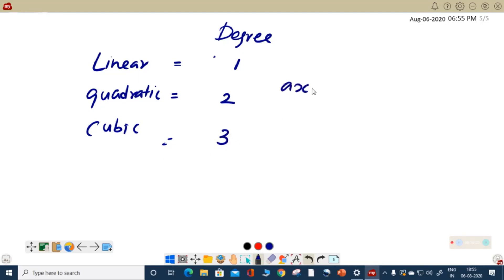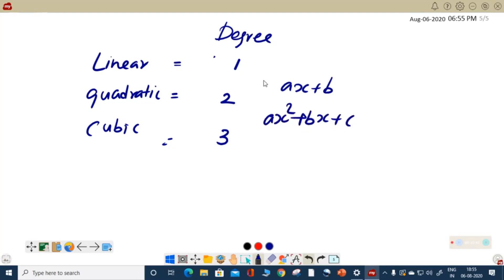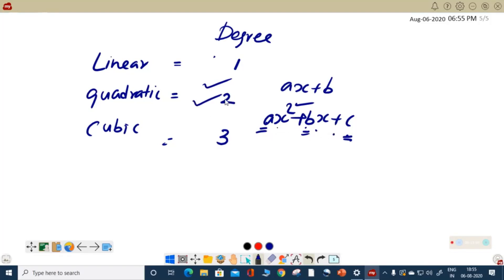Normally when we write a polynomial, the format ax plus b — where b is a constant — is a linear polynomial. If you have the format ax squared plus bx plus c, where a is the coefficient and b, c are constants, this is a polynomial of degree 2. This way we write it as a standard form.